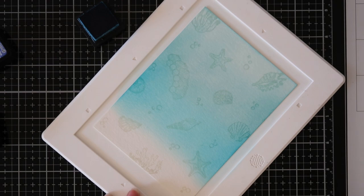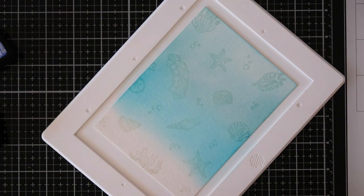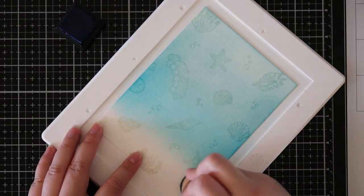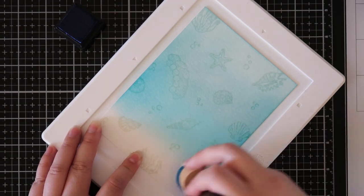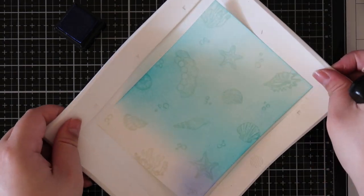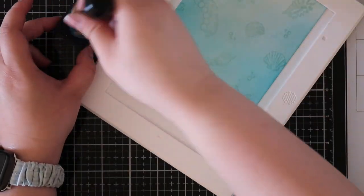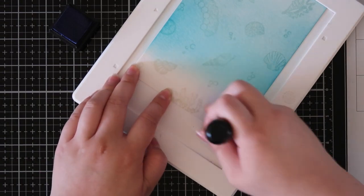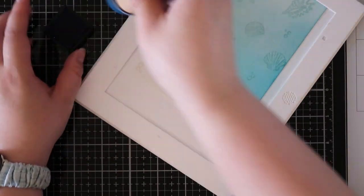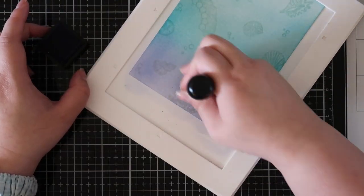You kind of lose the stamp images with that, so I recommend using Canson XL watercolor paper or Bristol Smooth for the tone-on-tone technique.